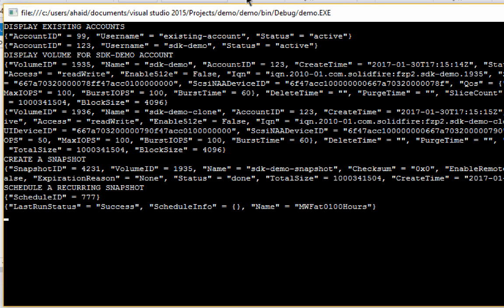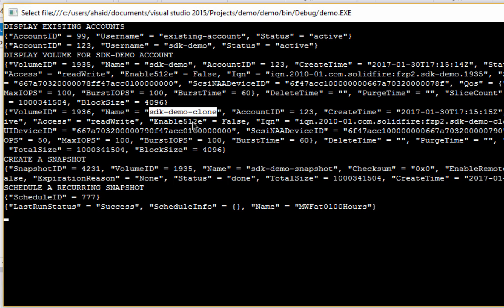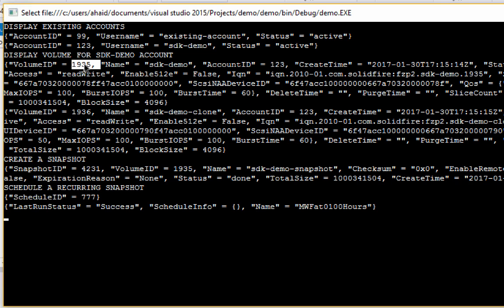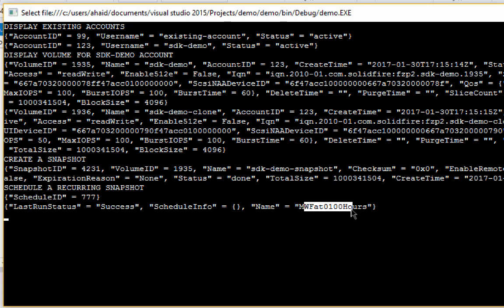Let's run this and see what happens. We first displayed existing accounts — 'existing' account and 'SDK demo'. We displayed volumes for the SDK demo account: volume 1935 and volume 1936, which are SDK demo and SDK demo clone from other demonstrations. Then we created a snapshot called 'SDK demo snapshot' on volume 1935, which is the first one from the list volumes call. Then we scheduled a recurring snapshot — what returned was schedule ID 777. The schedule name is Monday, Wednesday, Friday at 0100, and that's the only schedule on the cluster.